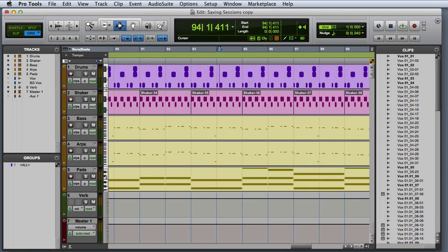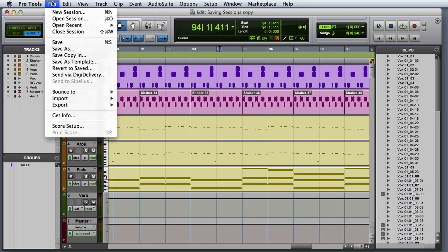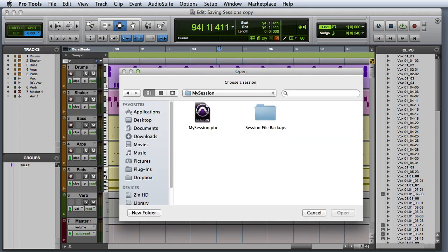There are a couple of ways to locate and open an existing session in Pro Tools. The first is to simply go to the File menu and choose Open Session. This will bring up the Open Session dialog, which will allow you to navigate to an existing session and open it.